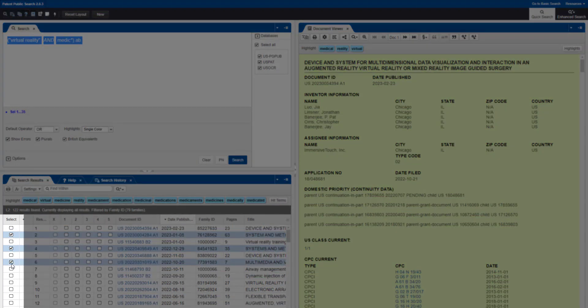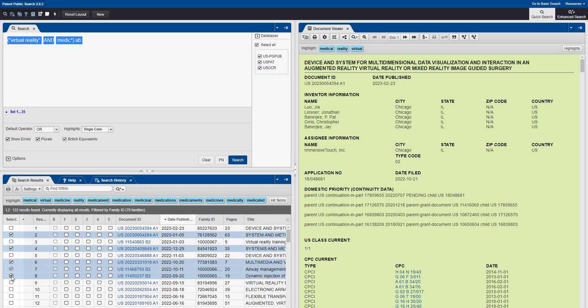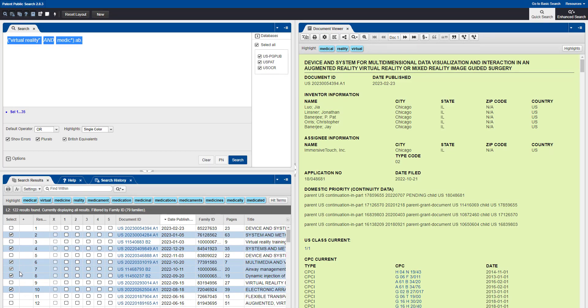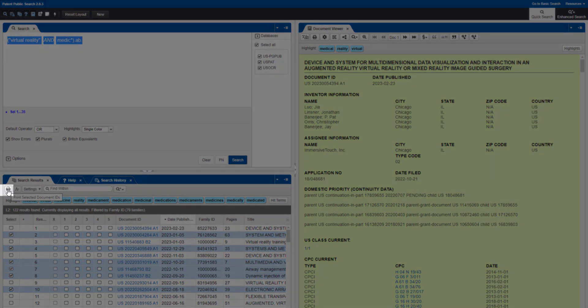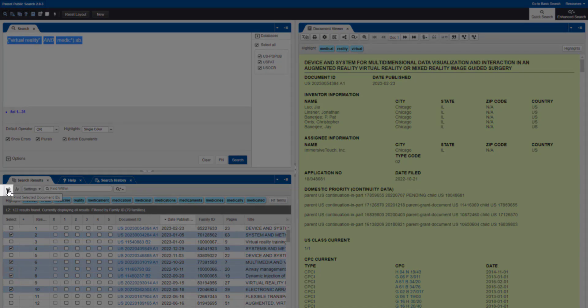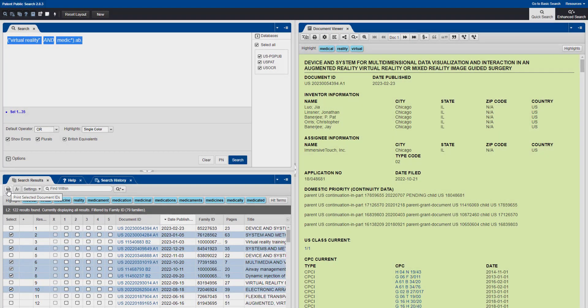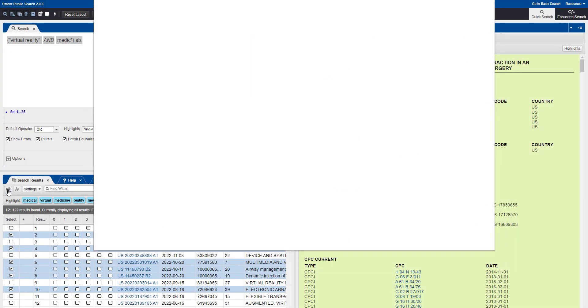The list of documents you selected can now be displayed in a table, which can be printed. Click on the Print button above your results in the Search Results pane. A Print Preview window will appear.